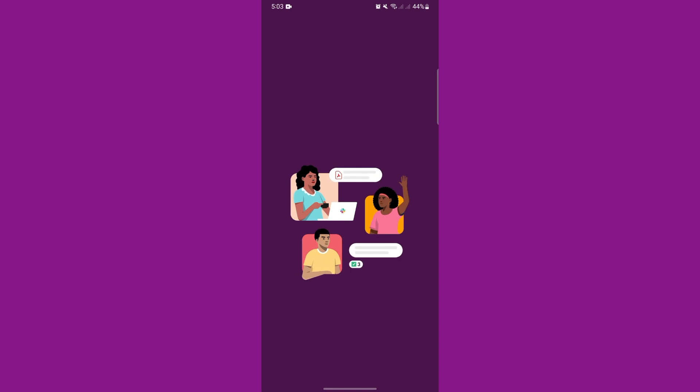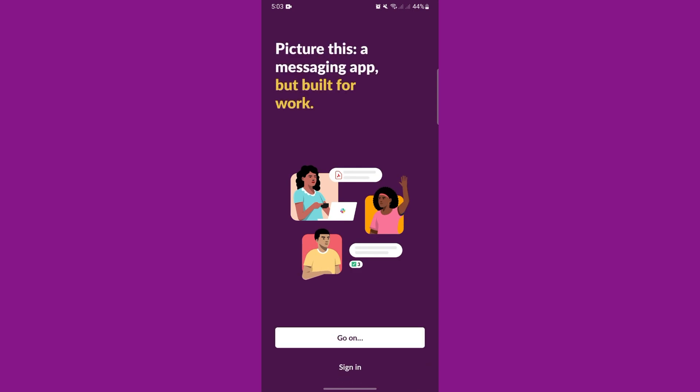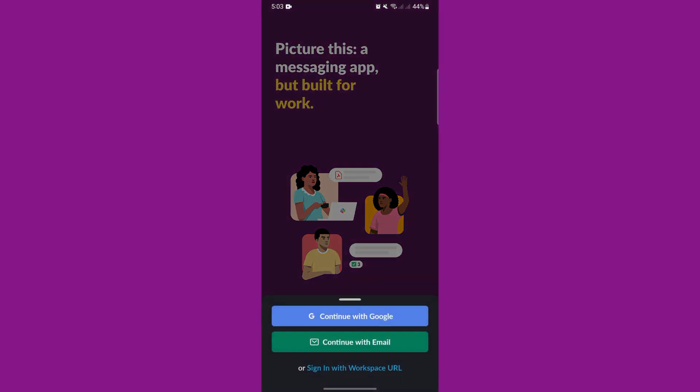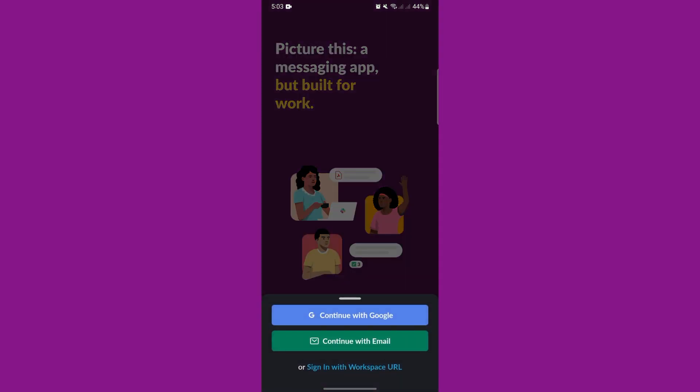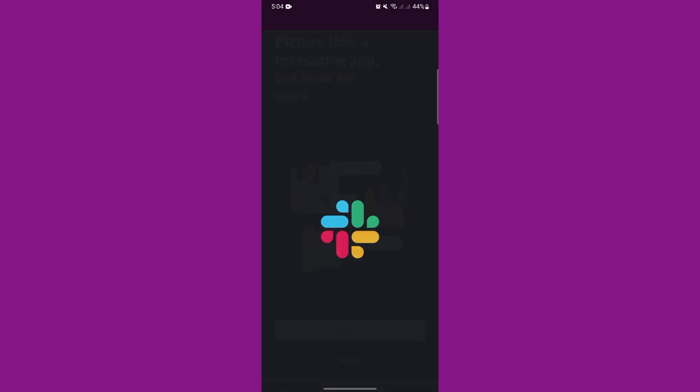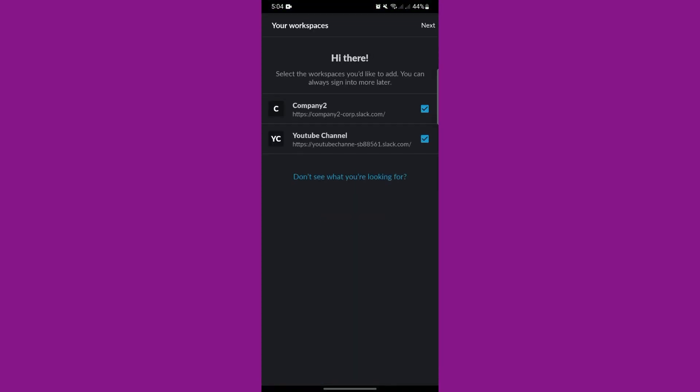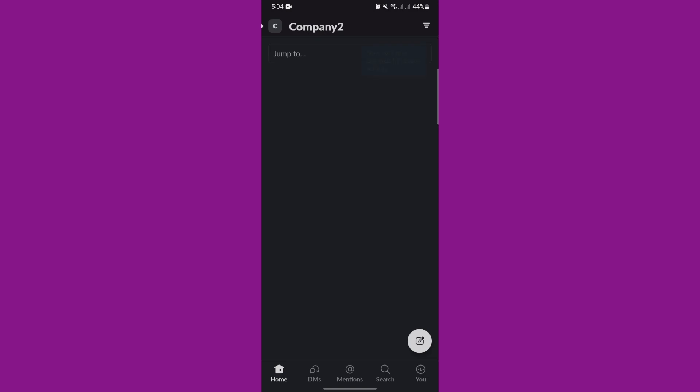Since I already have a workspace with my other email, I'll just sign in using that email. Once you are logged in, you can access your Slack workspace and start using the app to communicate and collaborate with your team members.